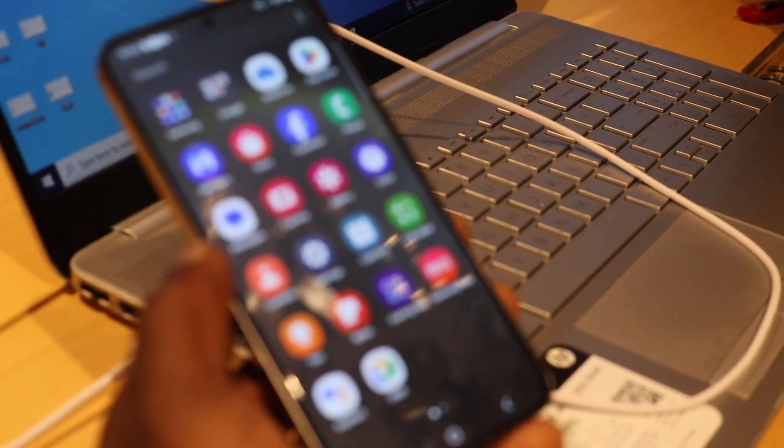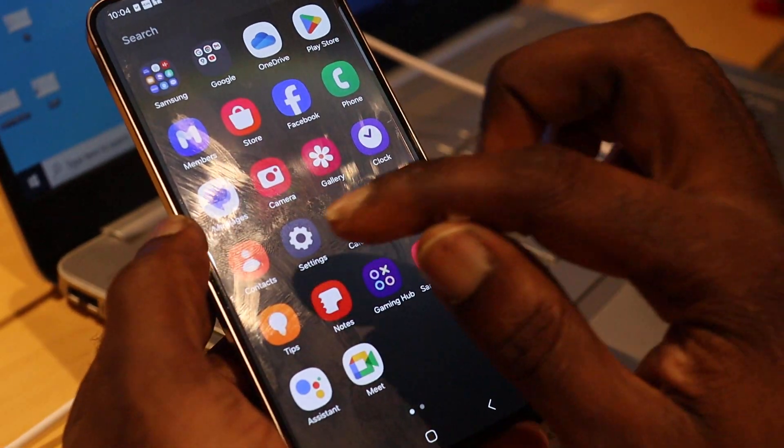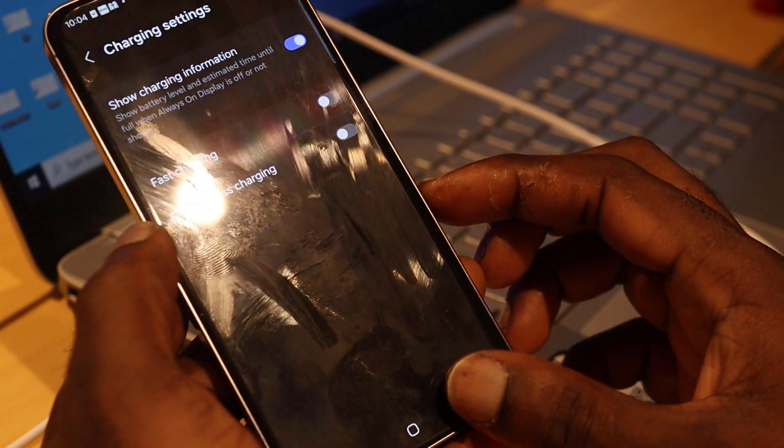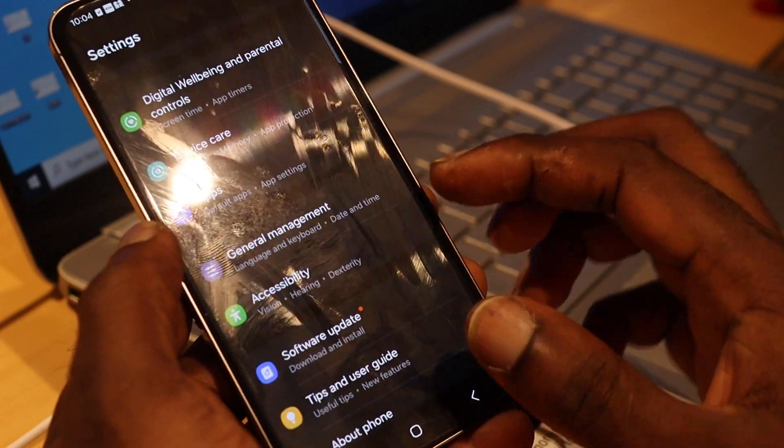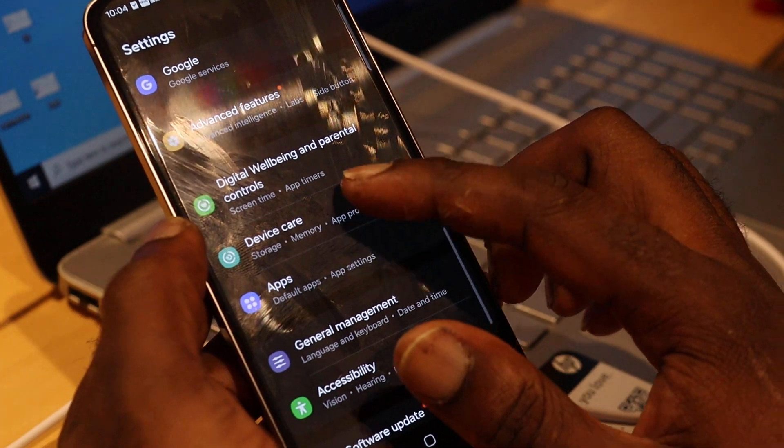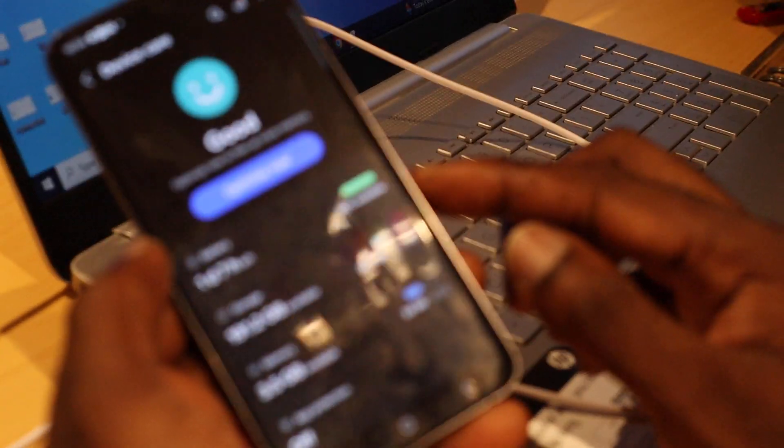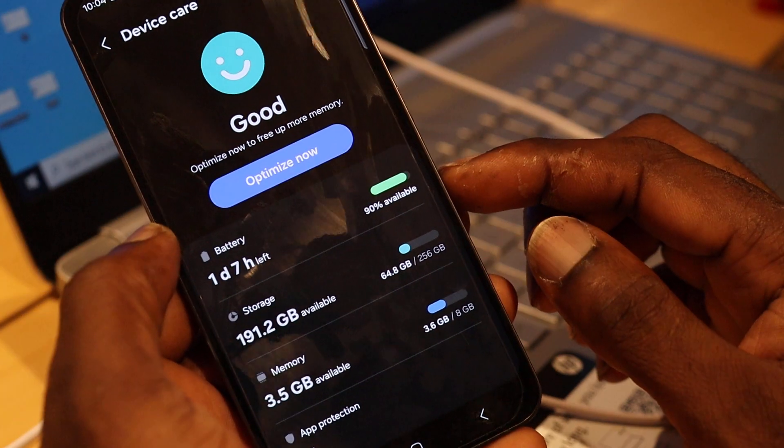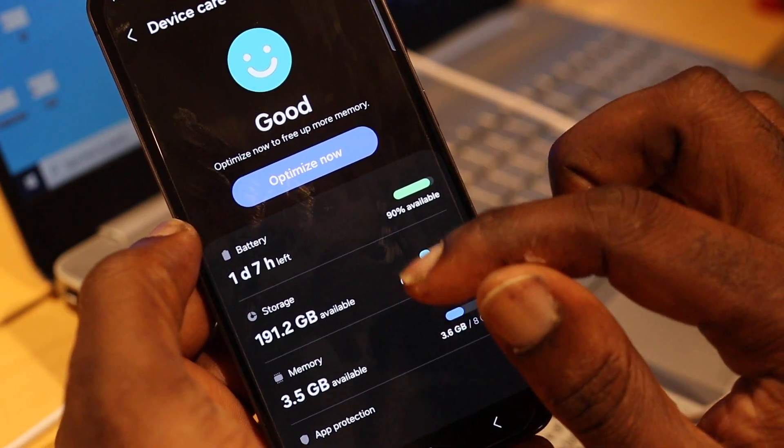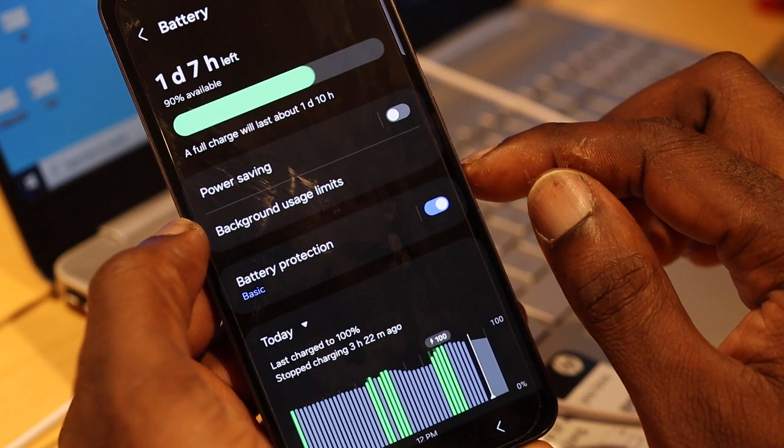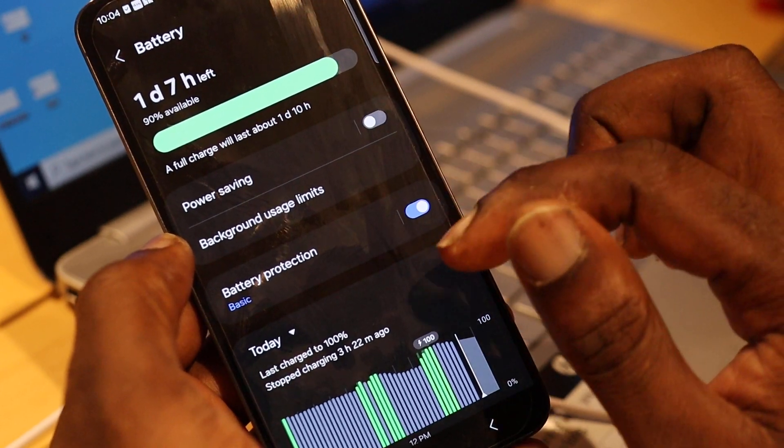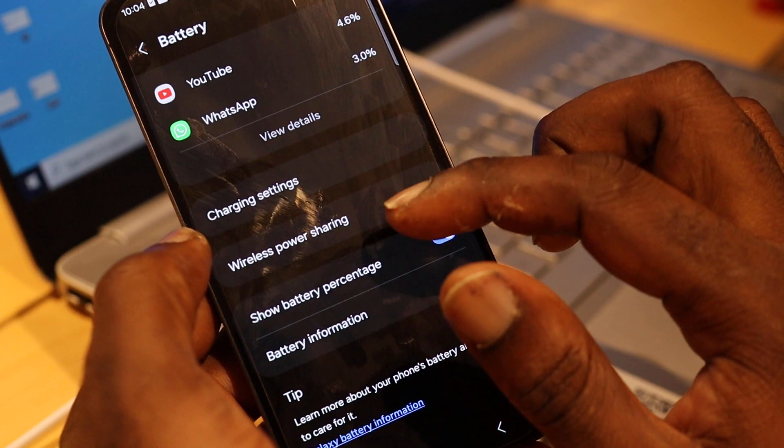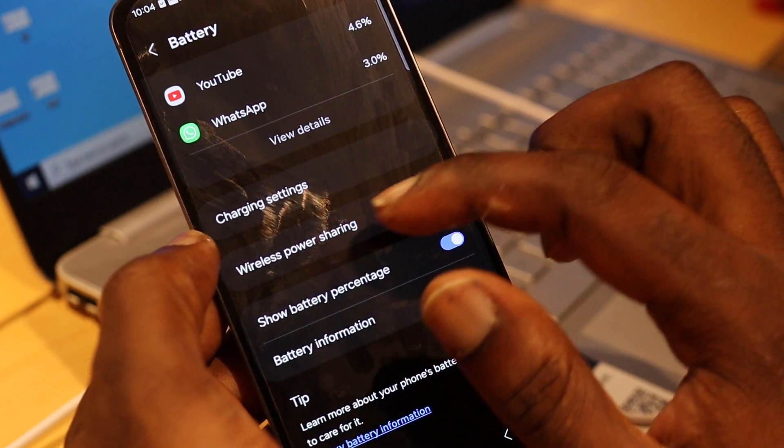You need to head over to your settings. And when you are in settings here, you want to go to Device Care. And when you're in Device Care, you want to go to Battery. This is for Samsung phones. You want to scroll down, you will see the charging settings option here.